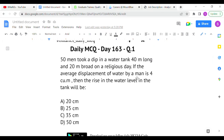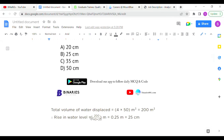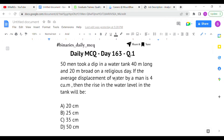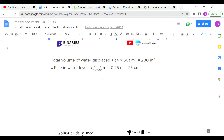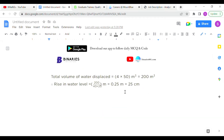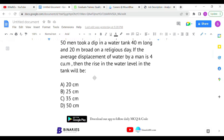To find the rise in water level, we divide the volume of water displaced by the dimensions of the tank: 200 ÷ (40 × 20) = 0.25 meters. Converting to centimeters gives 25 centimeters. So option B is the correct answer for the first question.